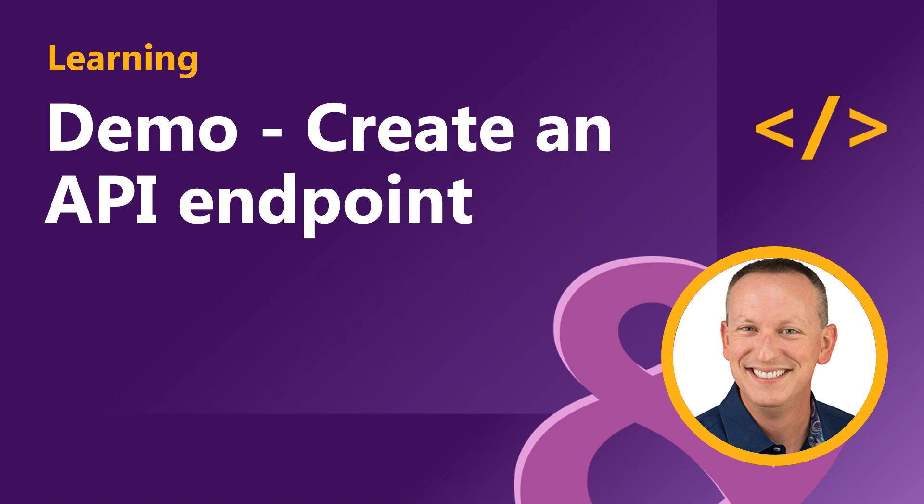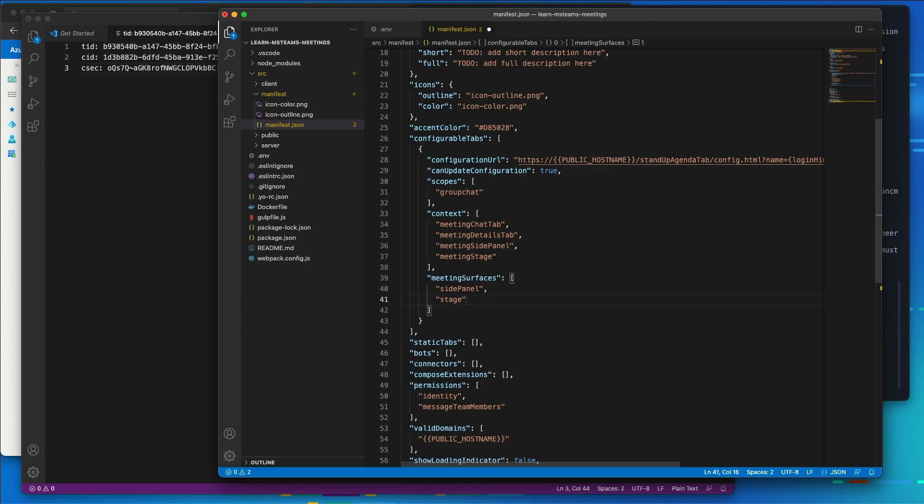Now the Meeting app is going to need to primarily run client-side code within tabs in the Microsoft Teams client. However, we do have some requirements for server-side logic.